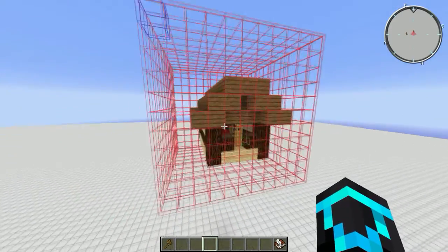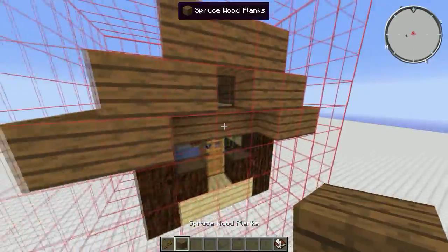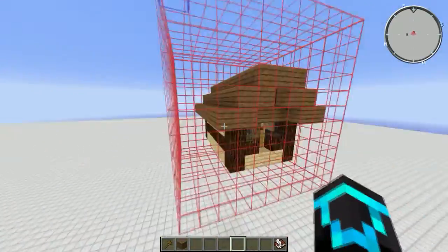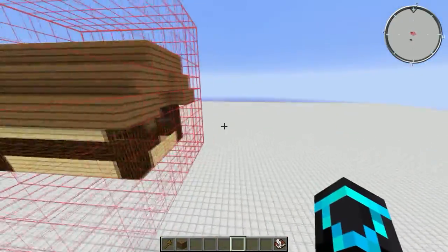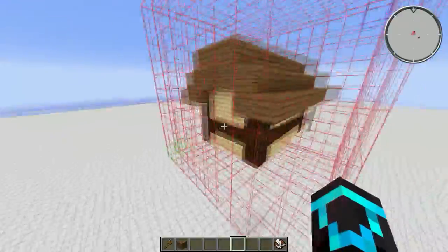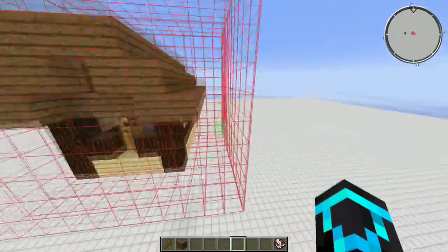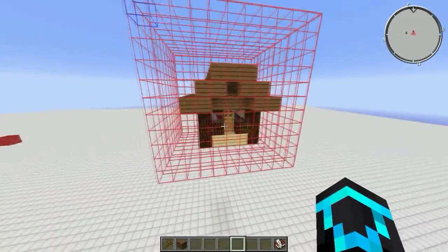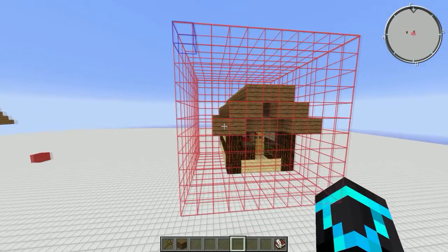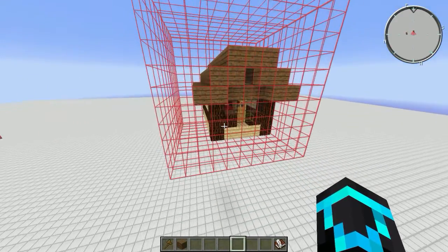The first thing you need to do is build yourself a structure, as I've done here, and then select a cube around it. Try to keep it as centered in the cube as possible — this is an 11 by 11 by 11 cube. That's correct.